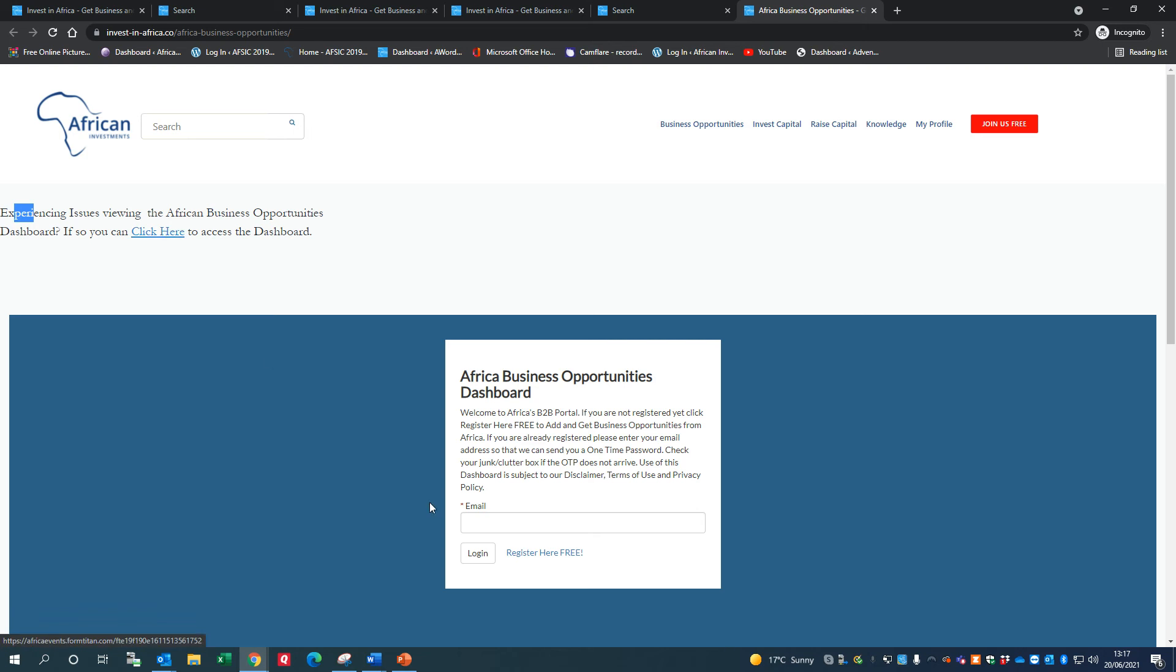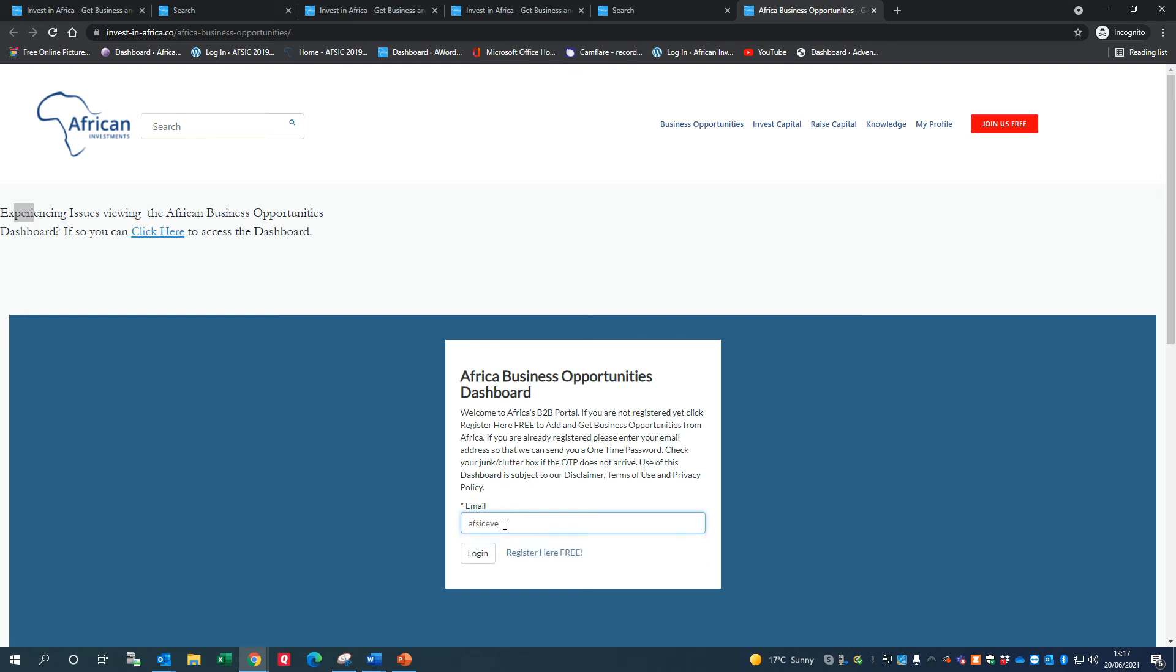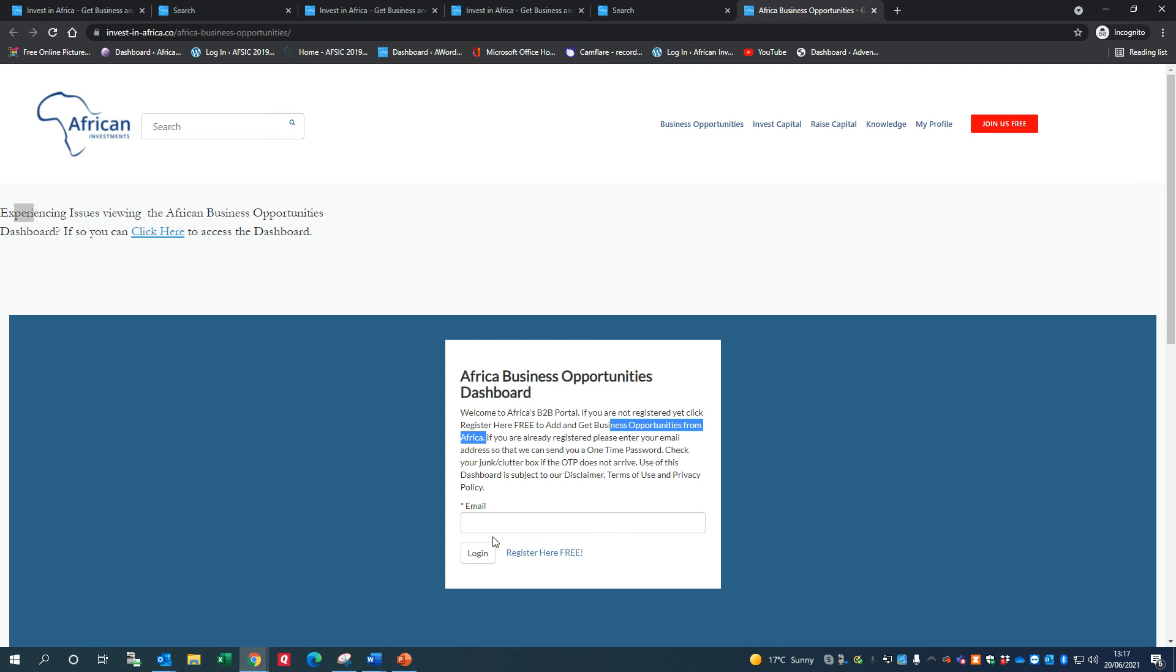I'm just going to add in an email address that I set up earlier for this purpose. Please ignore the email shown on the screen there - that was just a test email we'd set up. In fact, I'm registering, so I shouldn't really put the email in here. If you're already registered, you can add the email in here, but using this test account, I'm not already registered, so I'm just going to register here free.